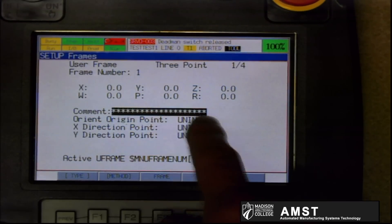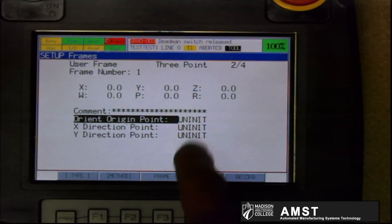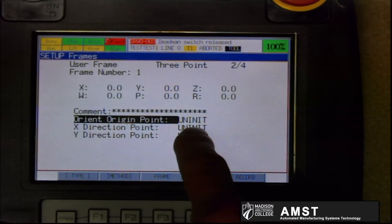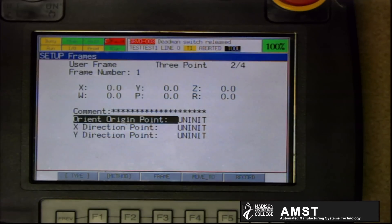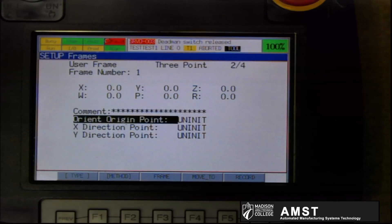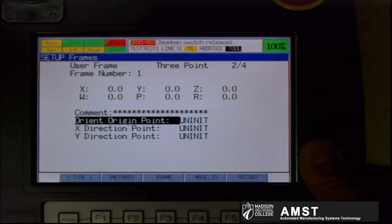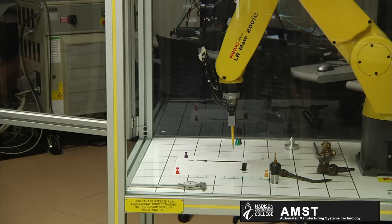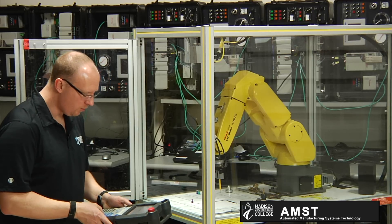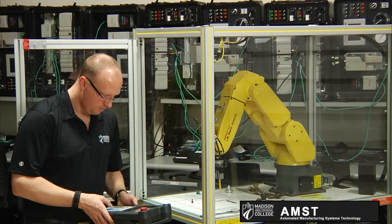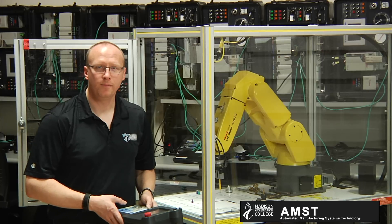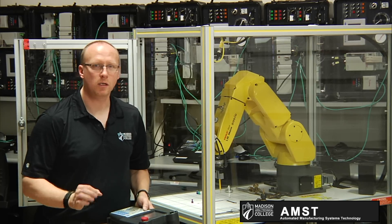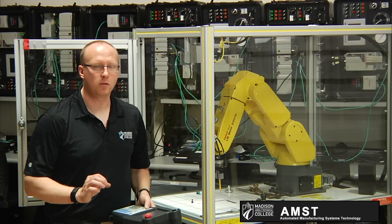Then you have to tell the robot how you're going to teach the user frame. I'm going to use the three point method by pressing F2 and select three point. You can see right now there's no comment in it. I'm going to leave that blank. The first point you have to teach the robot is the origin, and you do that by simply jogging the robot to the origin — the point that will be your zero zero reference of your part. I'm going to change to world mode. It doesn't matter how you jog for the user frame as long as you get to the point. The point gets recorded — that's all that matters. It's a point recorded in world.